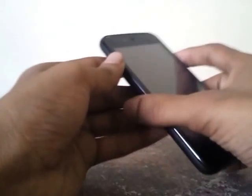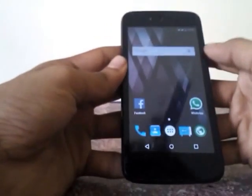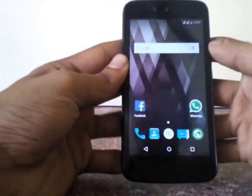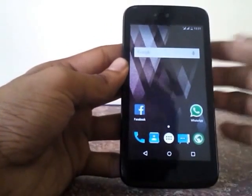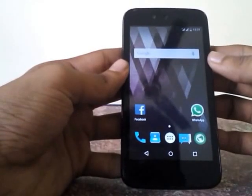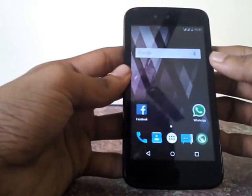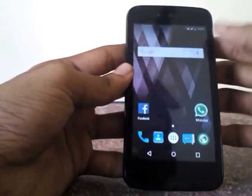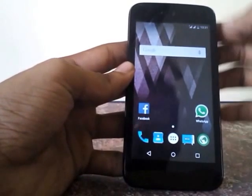Hello YouTube, this is Arjun from ARJ reviews. Today let's take a look at Paranoid Android build one for Android One. I have been using this ROM for the past three days and this is my experience with it.